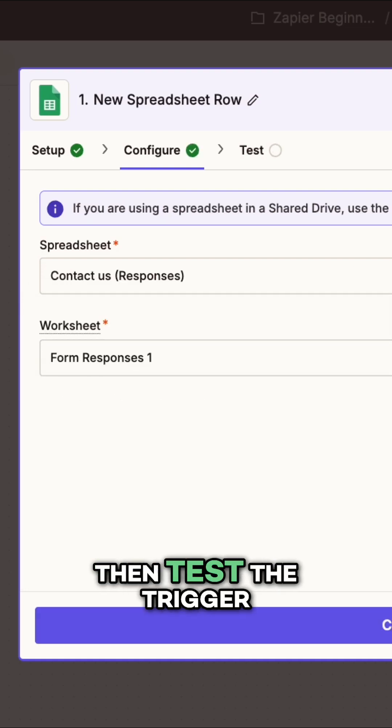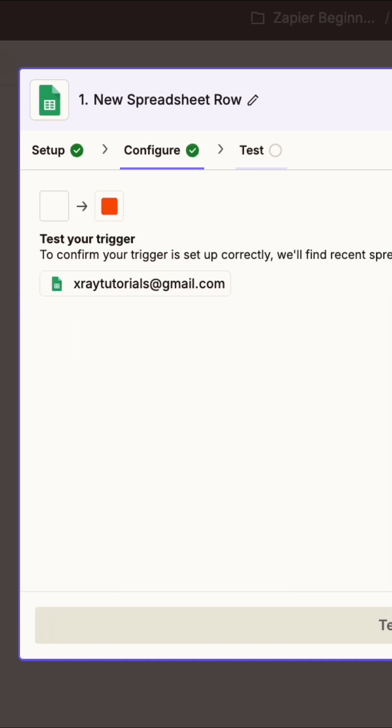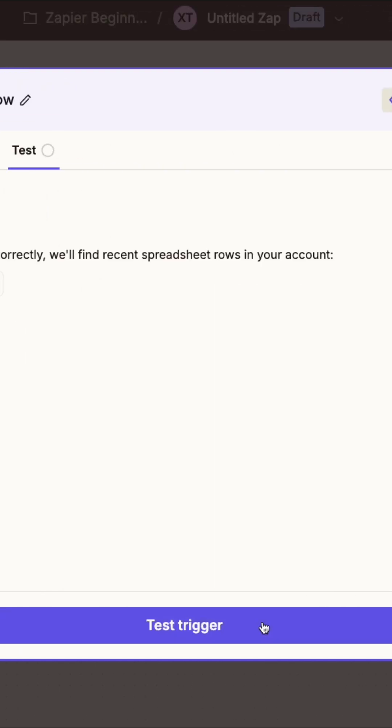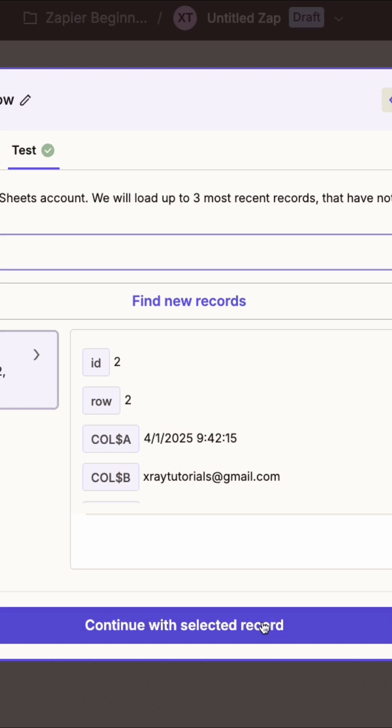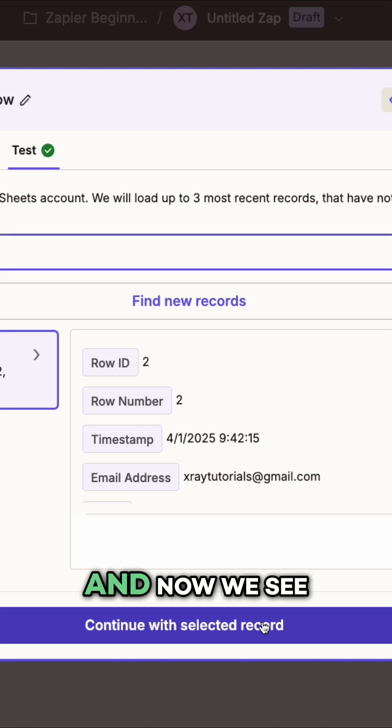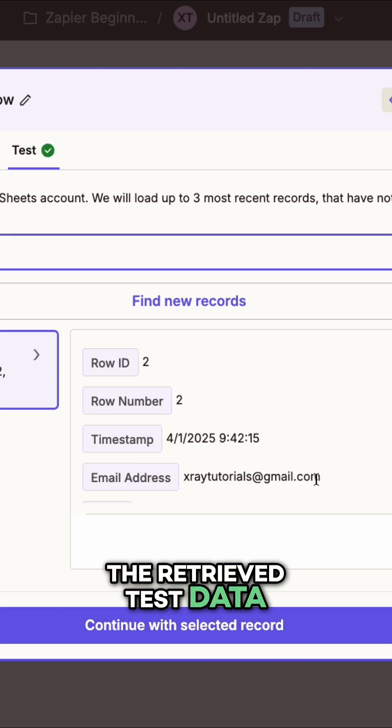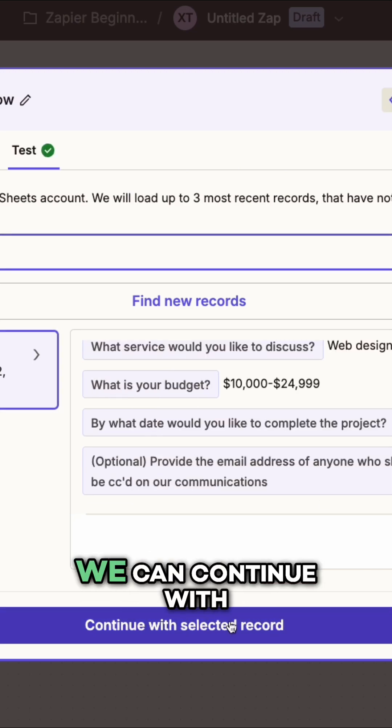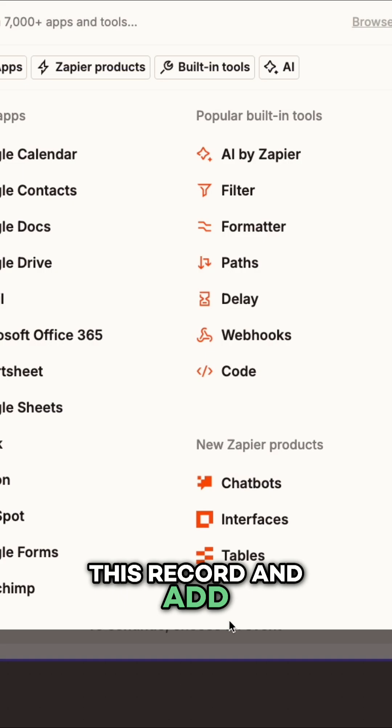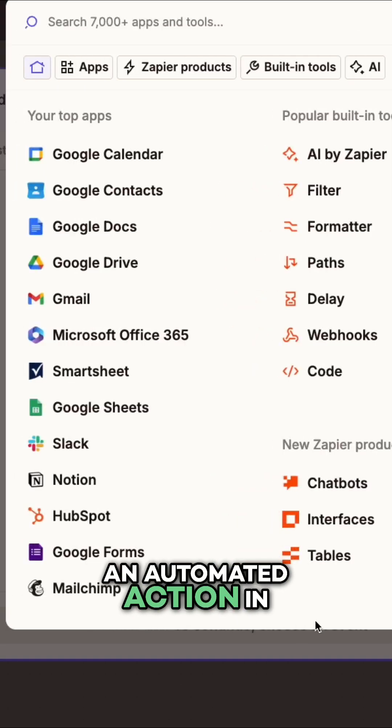Then test the trigger. And now we see the retrieved test data. Next up, we can continue with this record and add an automated action in the Zap.